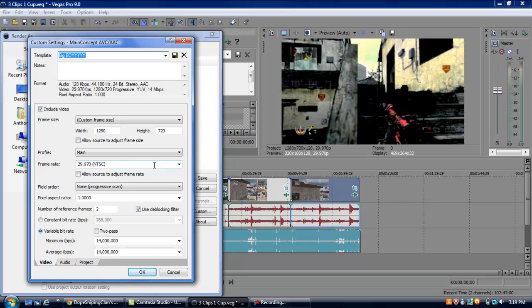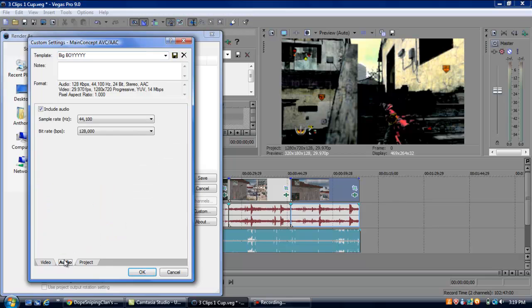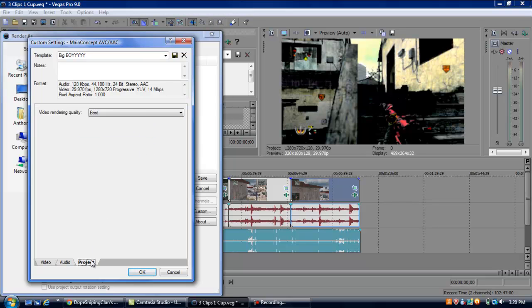This is basically all the same stuff as it was in properties. It's just copying over. But you'll want to make sure it's the same, or else it won't render right. Maximum and average are at 14 million, both. Keep them like that. Audio, sample rate is at 44,100, and bit rate is at 128,000. Keep it like that. Project, video rendering quality is best. Make sure it's that best.